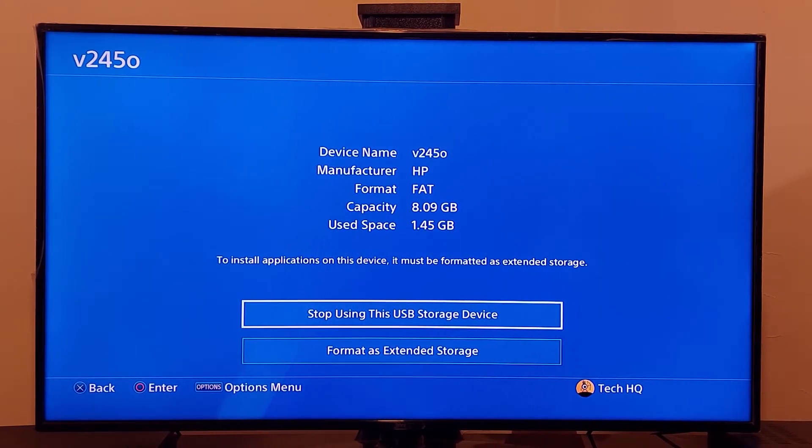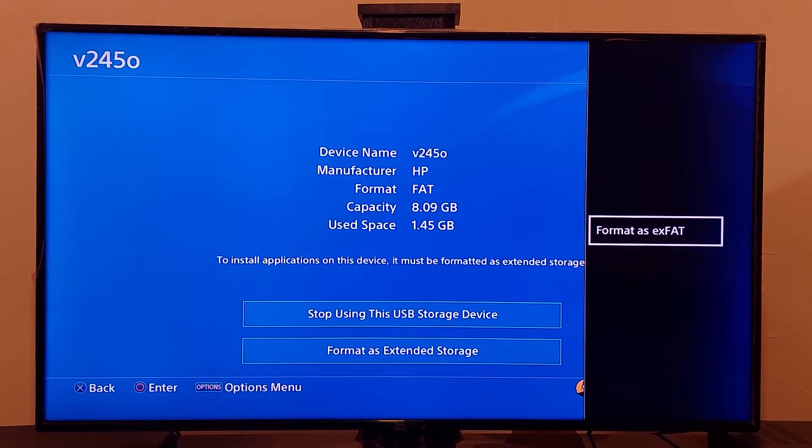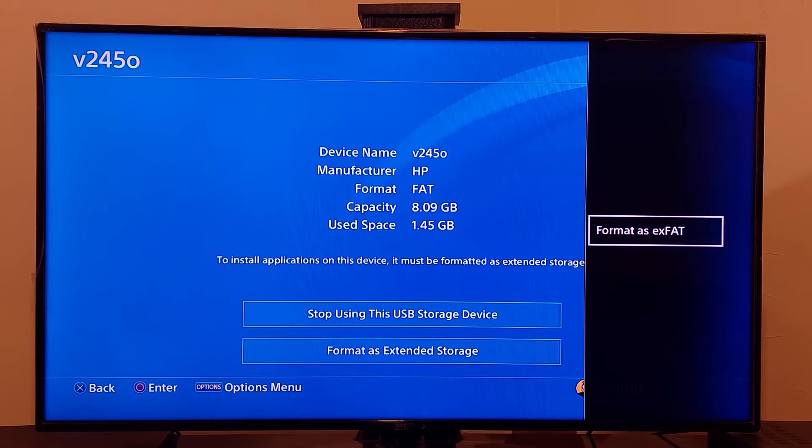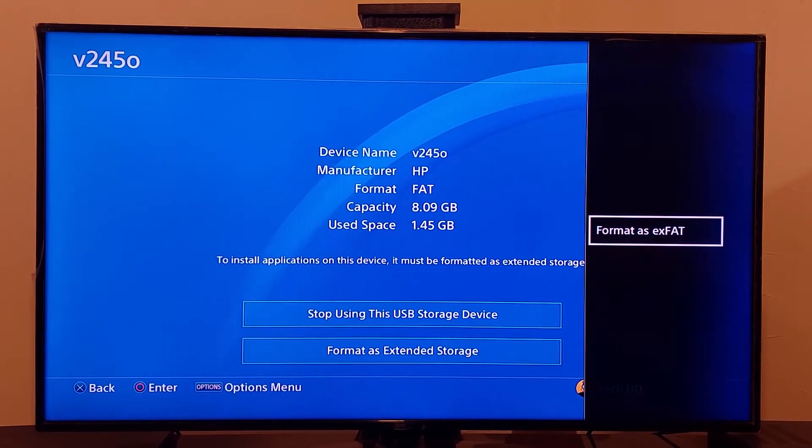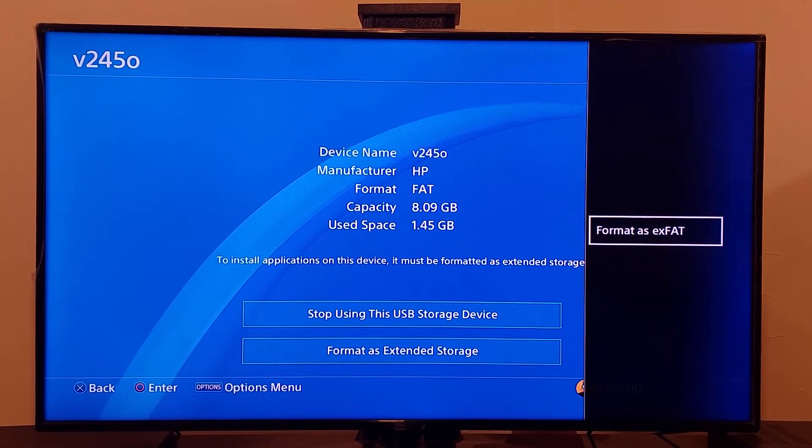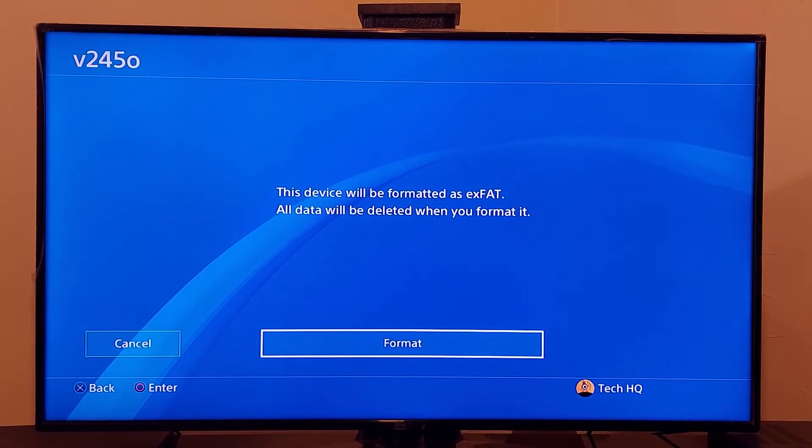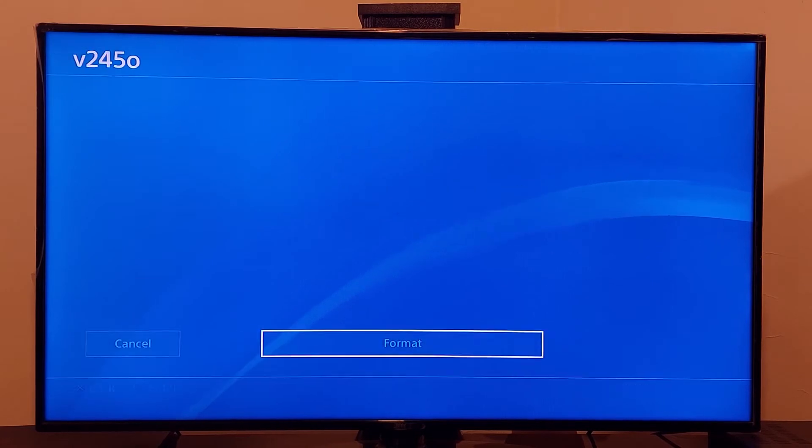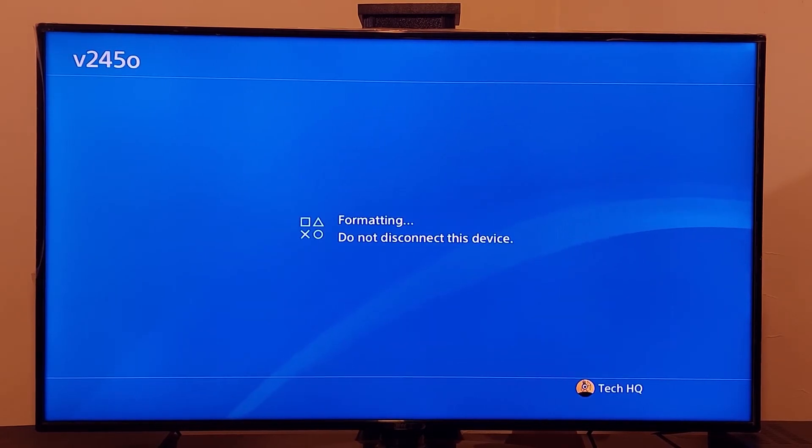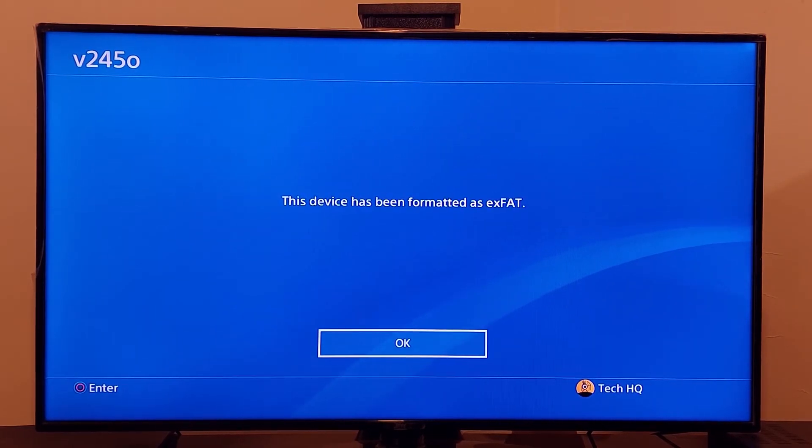Just press option on your PS4 controller and select format as exFAT and then select format. Just select format and then select yes alright and format your USB storage device as exFAT.